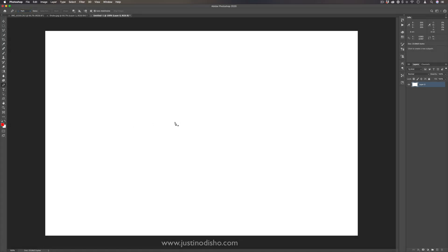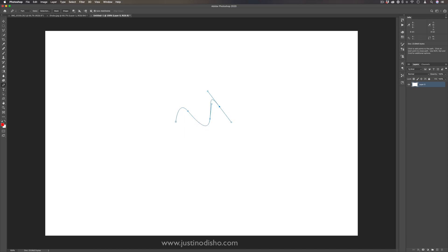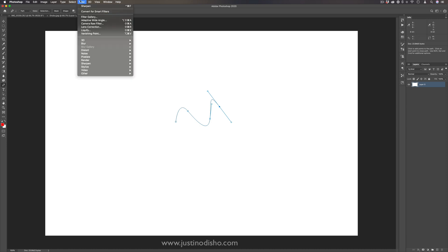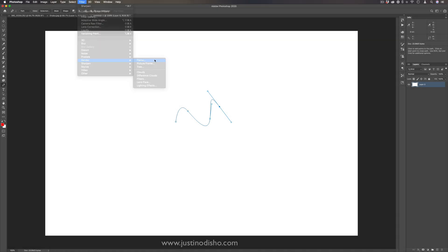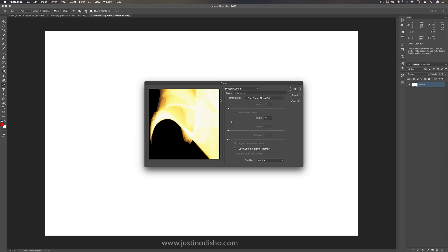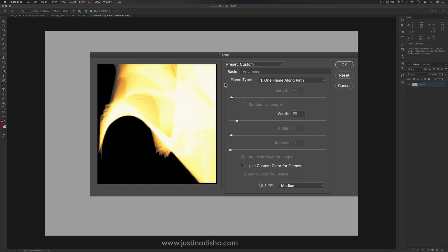You can draw a path of whatever you like — if I do just a little wavy line, I can then, whether I'm working on this layer or want to do it on a new layer, go to Filter > Render > Flame, and it'll open up the Flame menu to adjust a flame along that curly path.